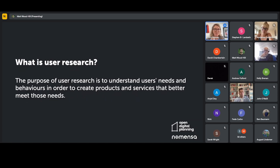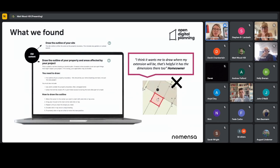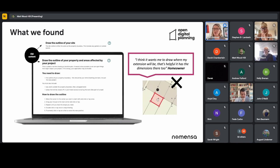One of the things that has come up time and time again since I've been on the project is homeowners struggling to understand what they need to draw when we ask them to draw the outline — the red line — the outline of their property. We've worked really closely with our content designers to understand what the pain points are for homeowners when they see this information presented to them, and why they continue to draw just around the area of their extension rather than their property outline. This came up over and over again, so we've gone through loads of iterations with content to understand it in more detail and improve it.